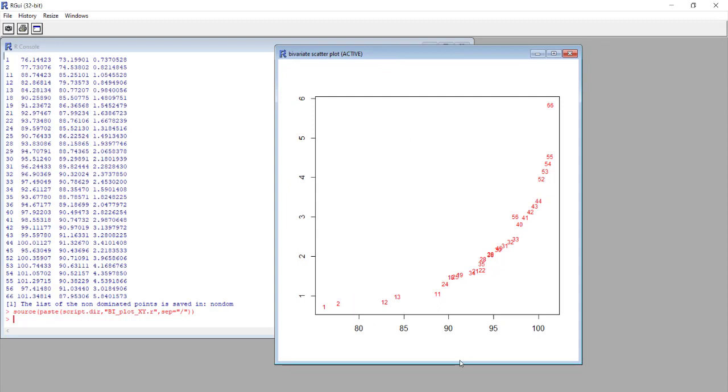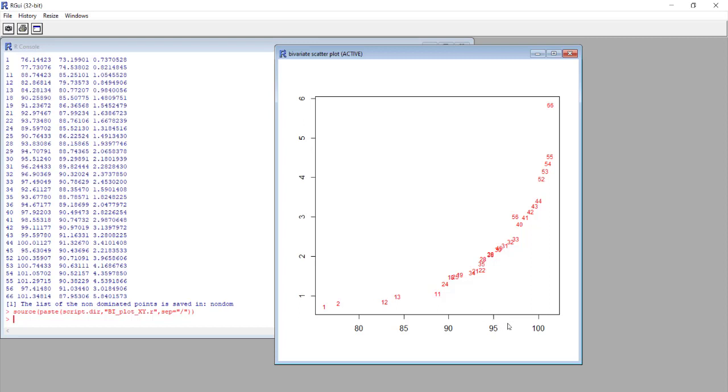We can see here that we have conversion on the x-axis and the unknown impurity two content on the y-axis. For example, it is quite easy to understand that if we set two percent the maximum level of unknown impurity two that can be managed by our process, we know that probably we'll have to select conditions of experiment 35, but at the same time we know that probably we won't be able to have a conversion higher than 94 percent. On the other hand, if we want to achieve a higher conversion, maybe over 95 percent, we probably need to select experiment 31, but we must accept that we'll have the formation of unknown impurity two at a level that is between 2 and 2.5.